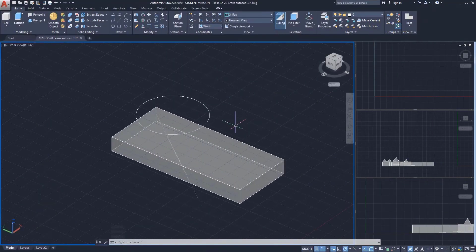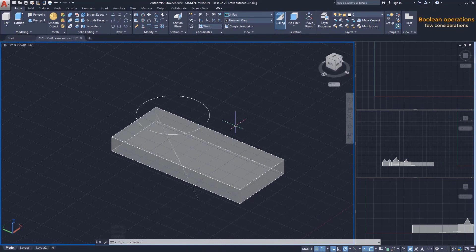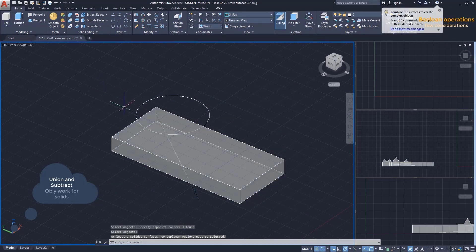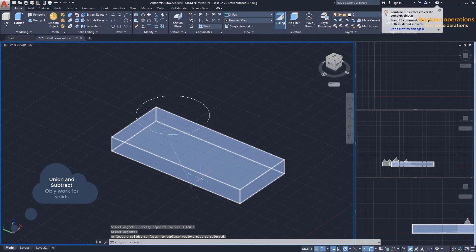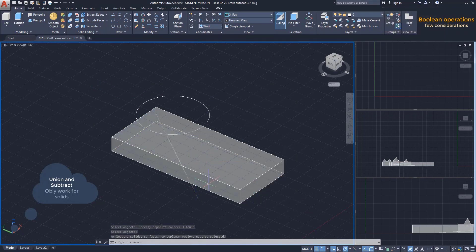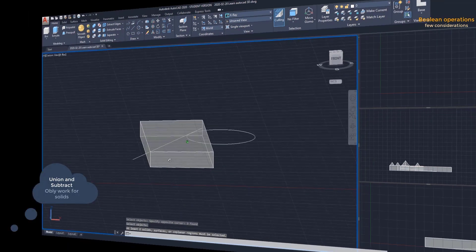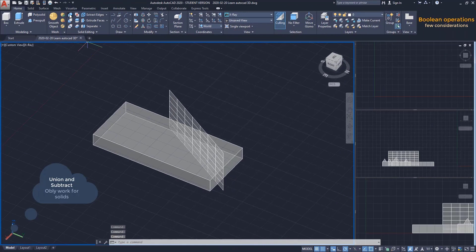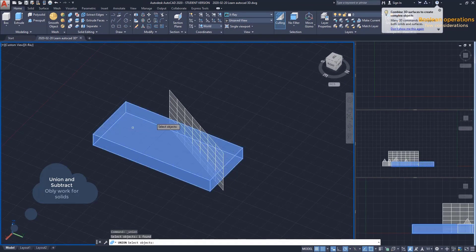Important considerations. The boolean operations Union and Subtract are only effective for solids. If I want to merge solids with 2D objects, like a line, it will not work. The same if I try to merge a solid and a surface.